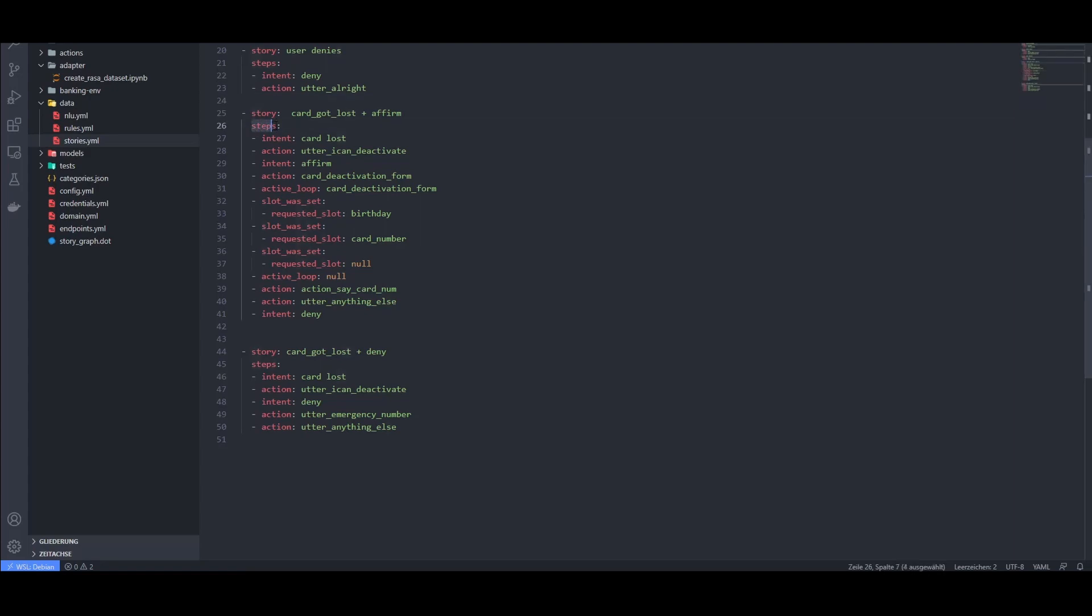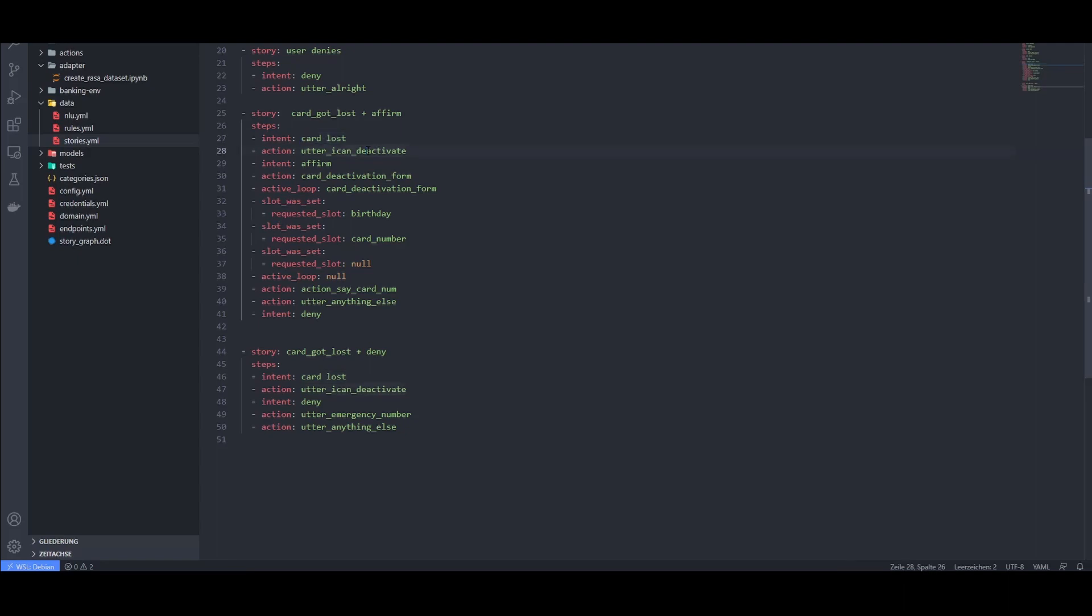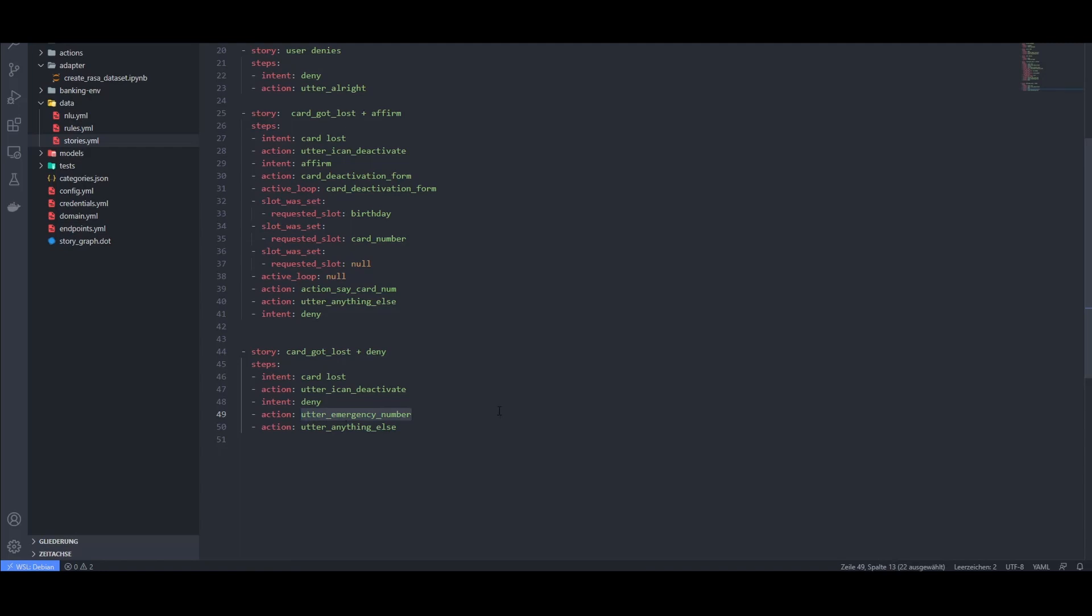Each story is defined by multiple steps. The first step is initiated when the created chatbot detects the intent card stolen. We then offer to deactivate the card, which the user can affirm or deny. If the user denies, we state an emergency number, just in case. If the person would like the bot to deactivate the card, a form is activated.